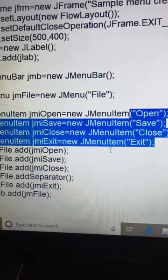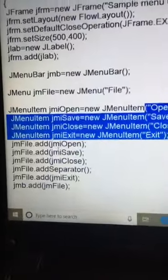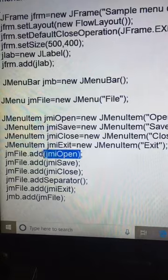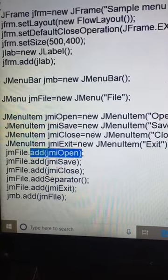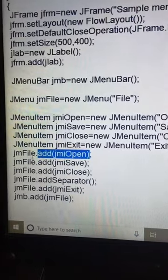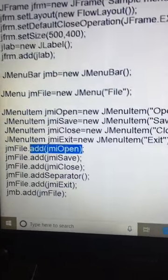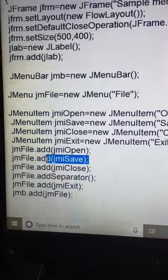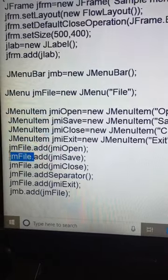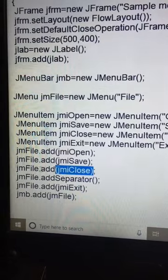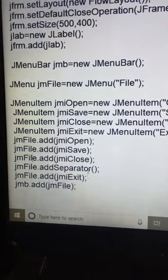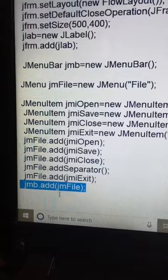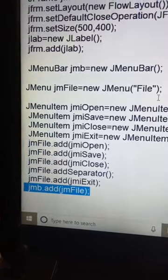We are adding jmiOpen — the Open menu item — to jmFile, which is the File JMenu object. Then we are adding jmiSave to the File menu, and jmiClose to the File menu. After adding all the menu items, we add the File menu to the menu bar using jmMenuBar.add(jmFile).